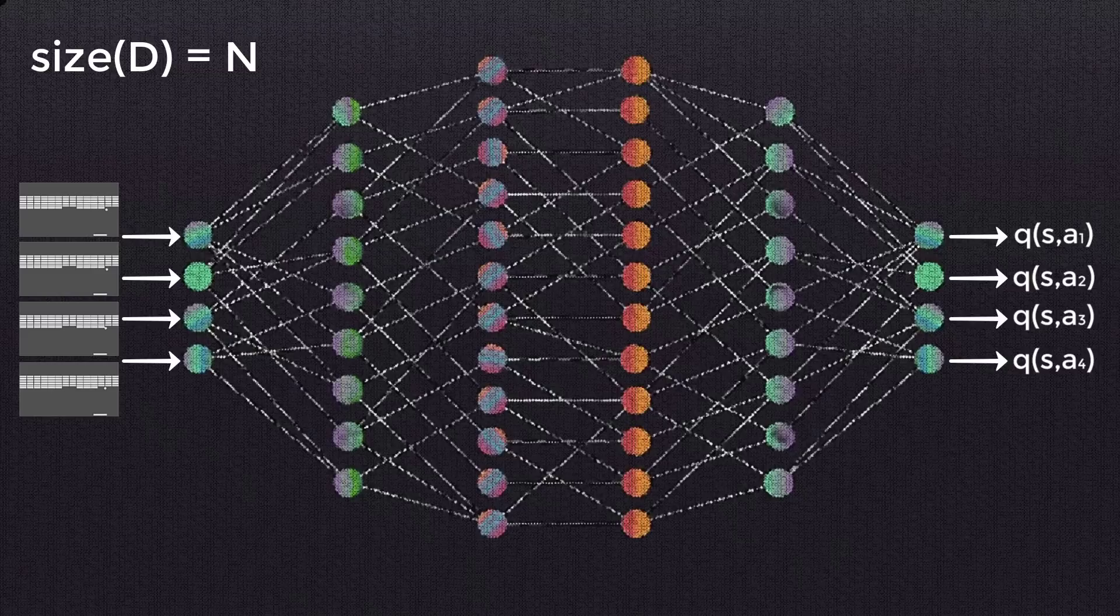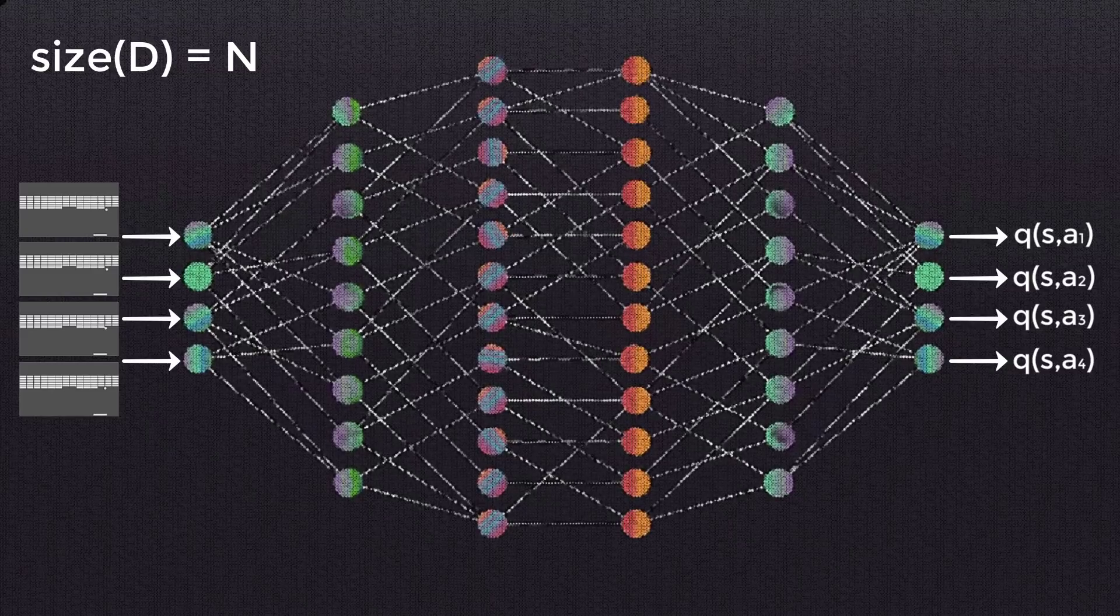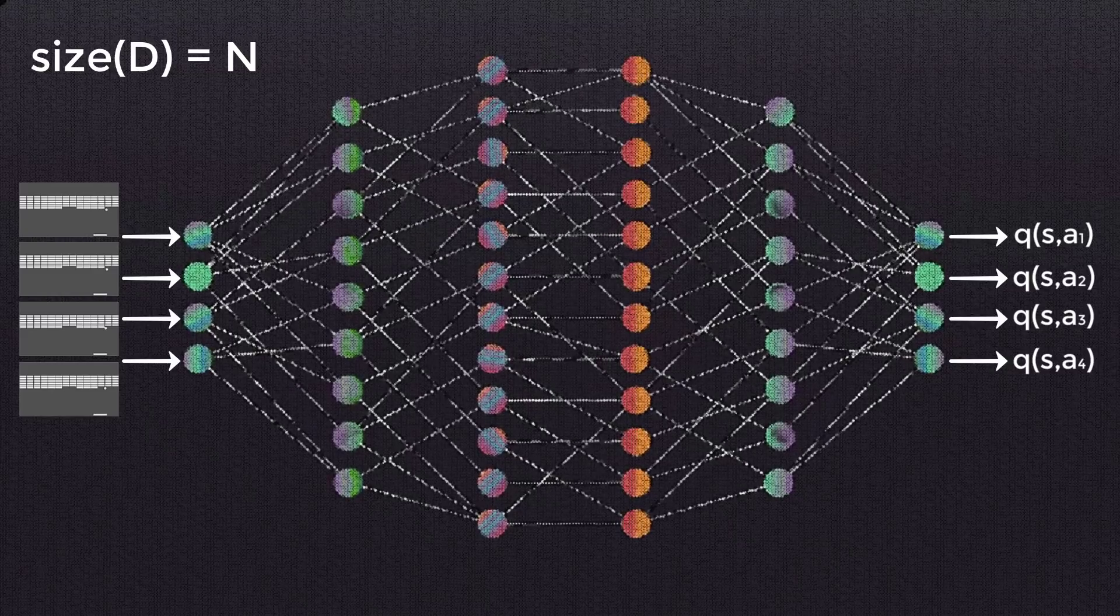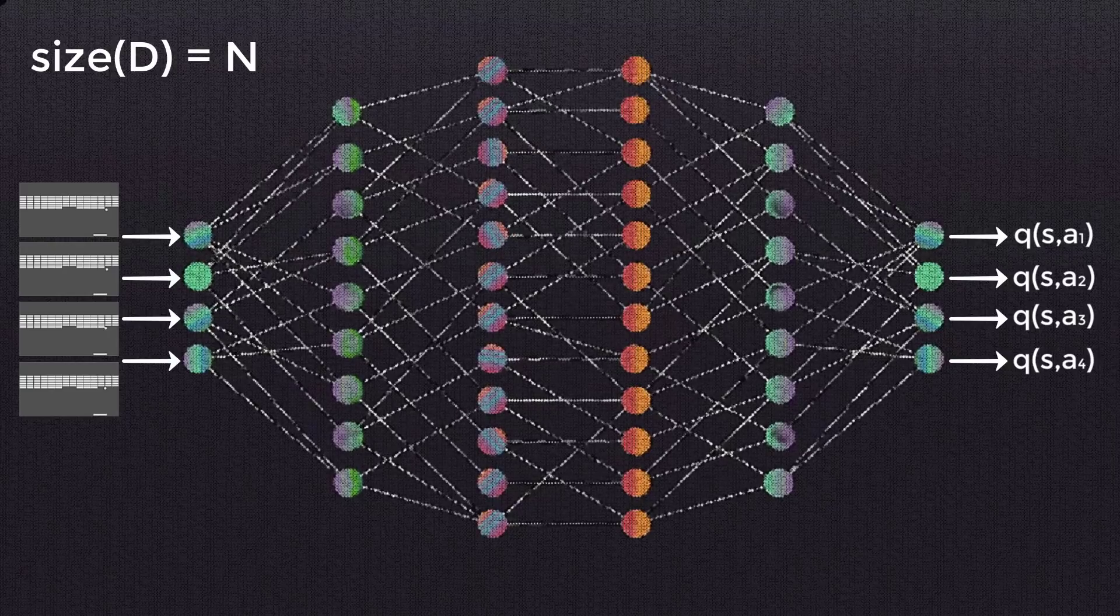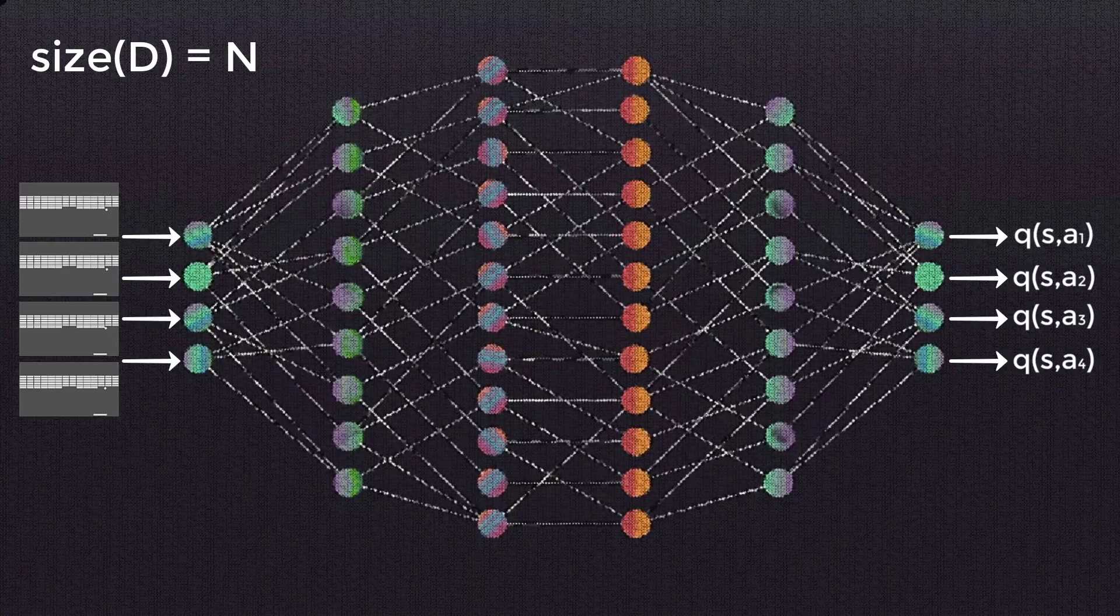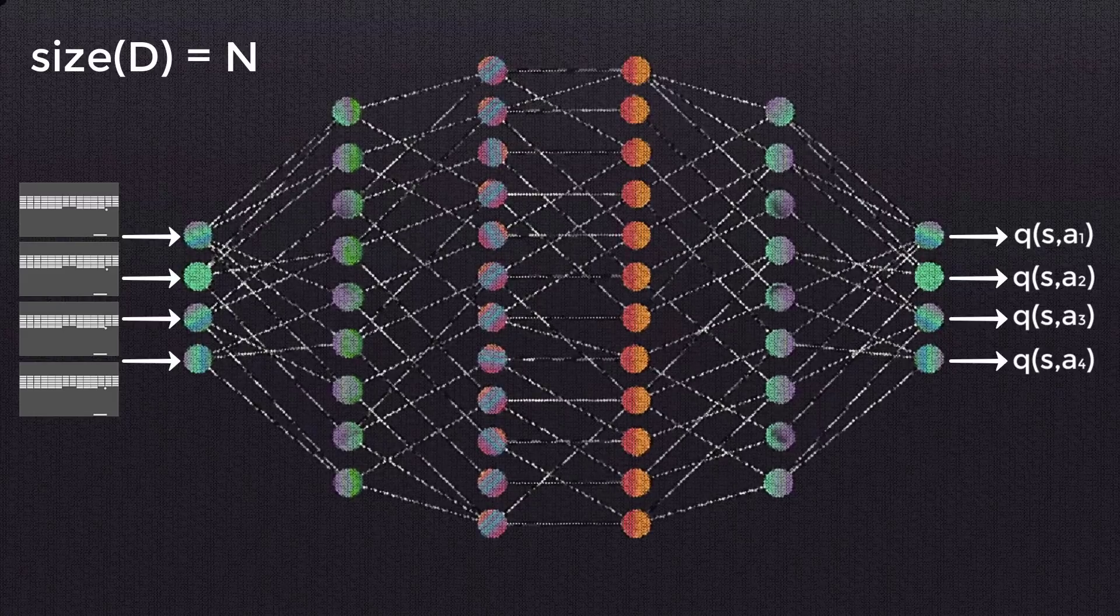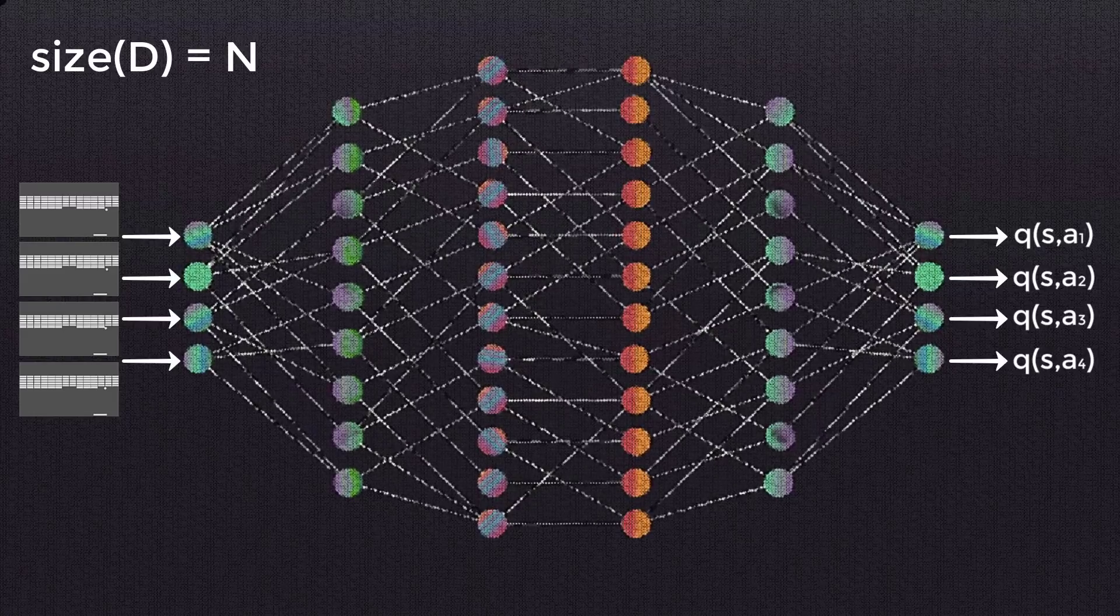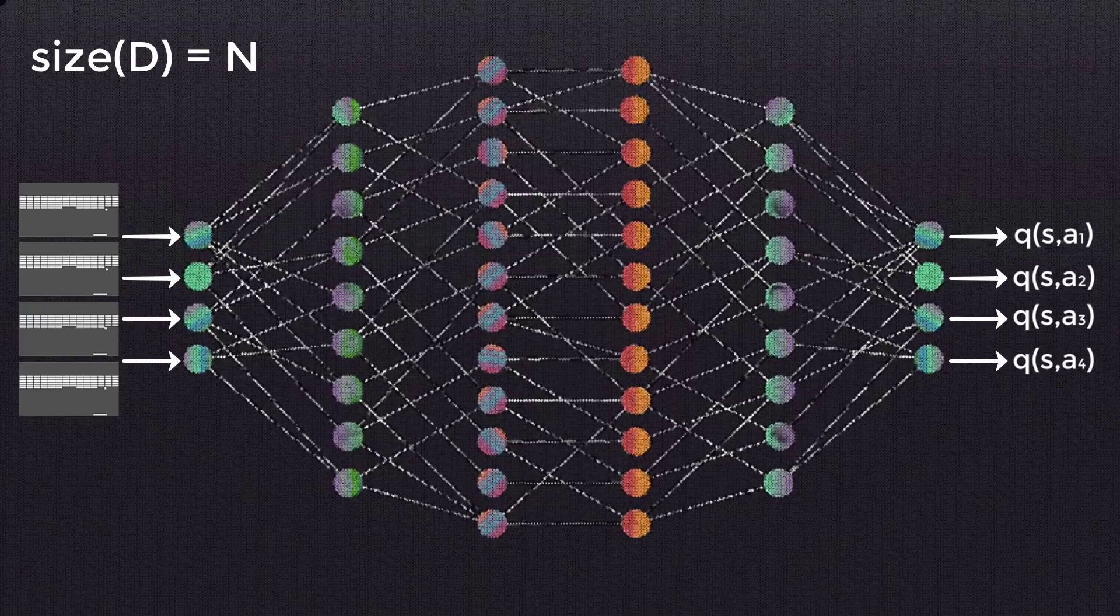Next, we initialize the network with random weights. We've covered weight initialization in the Deep Learning Fundamentals series, so if you need a refresher on this topic, check that out. The exact same concepts we covered there also apply for deep Q network weight initialization.